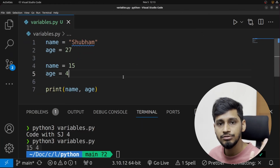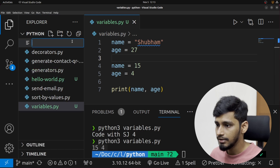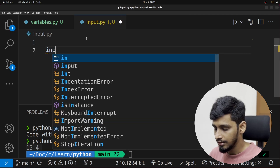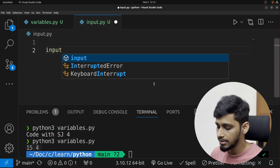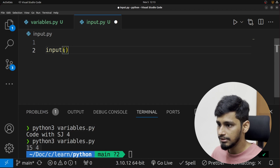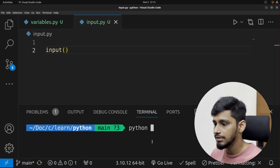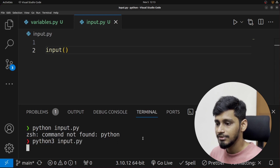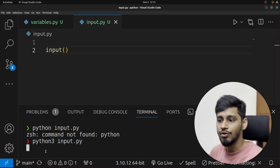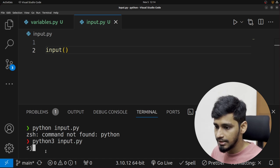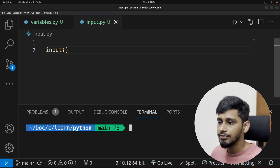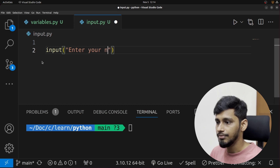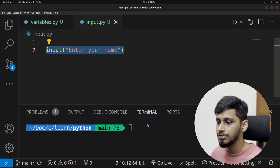Now let's look at how to get the user's input. I'll create another file called input.py. In order to get input from the user — so the user can type in data — we use the input() function. Running it, it waits but we don't get any information as to what we need to enter. So let's add a label inside input(), like 'Enter your name: ' with a space, similar to labels in HTML.